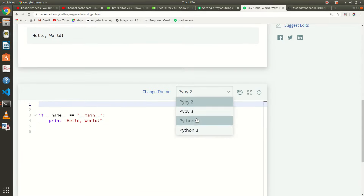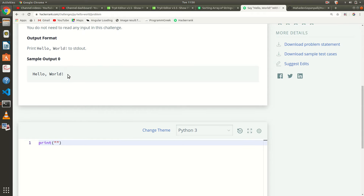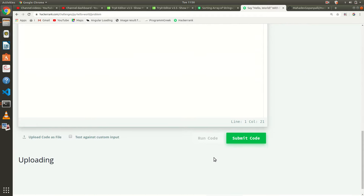We are using Python 3. For Python 3 we can directly print — like hello world.